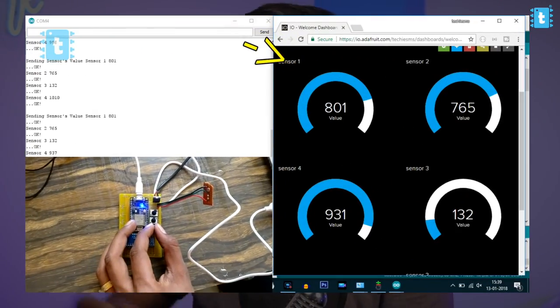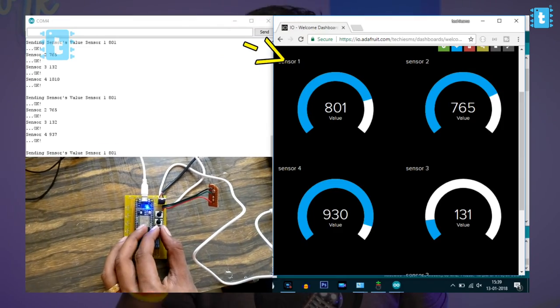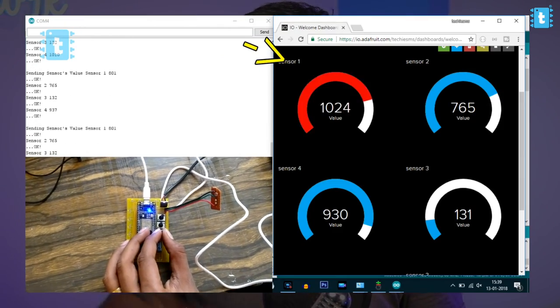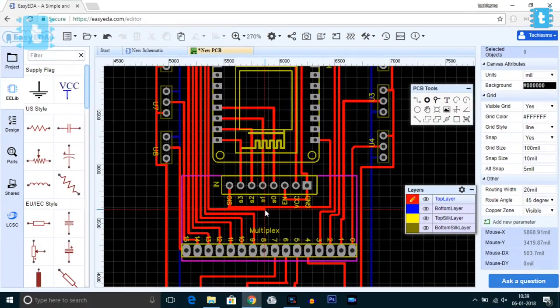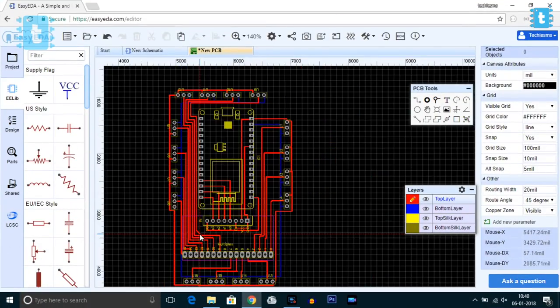A couple of years back, a video was made about taking 16 different inputs using just one single GPIO pin of a microcontroller board. But if you look at that video carefully, you'll find that there are actually five different pins involved — four for selecting the address of the particular channel and one for taking the actual input. So if we need to take more than 16 inputs, we need to increase the number of address pins.